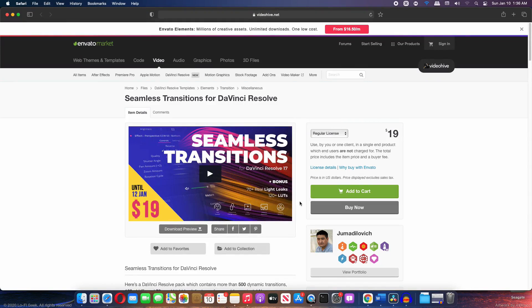Hey, welcome back to the channel guys. In today's video, we are going to be taking a look at a new seamless transition pack for DaVinci Resolve.